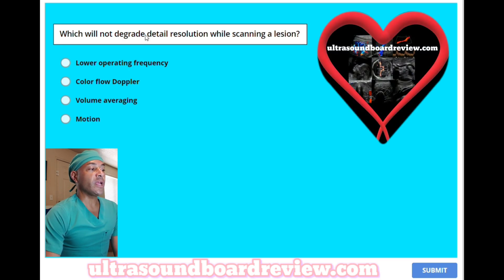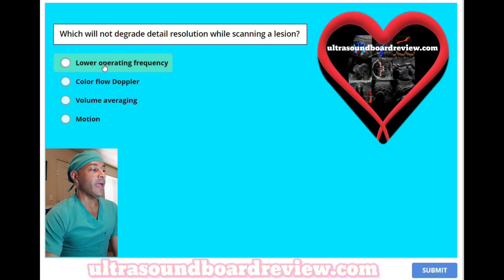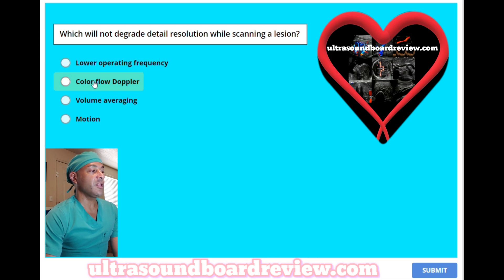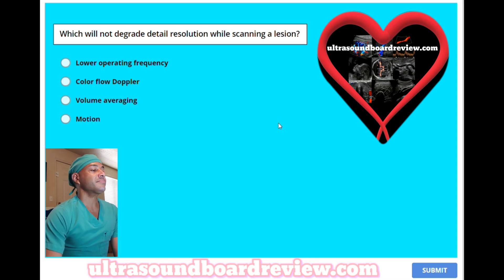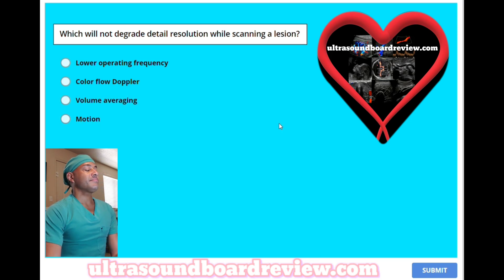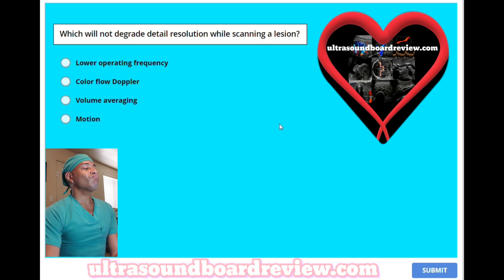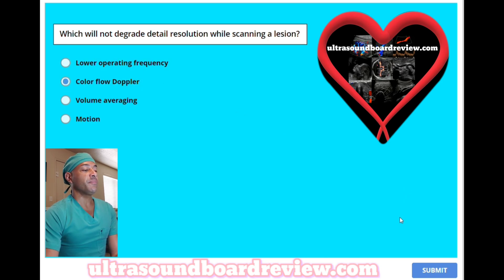Which will not degrade detailed resolution while scanning a lesion? A, lower operating frequency. B, colorflow Doppler. C, volume averaging. Or D, motion? The answer is B, colorflow Doppler.